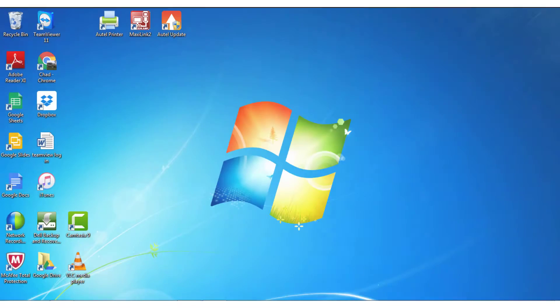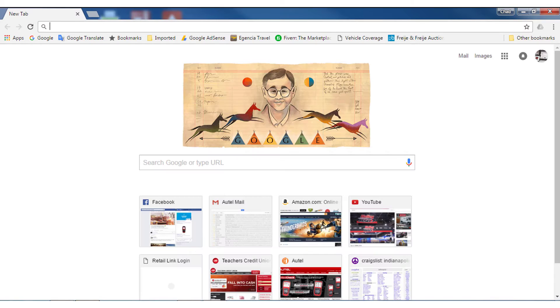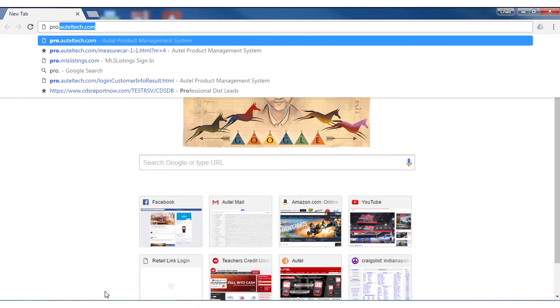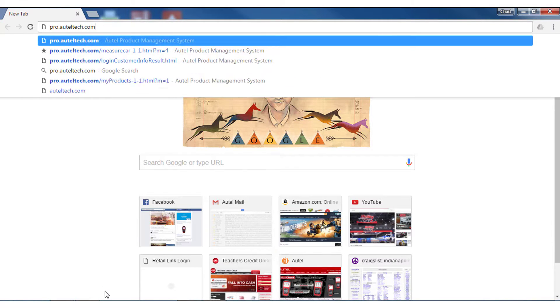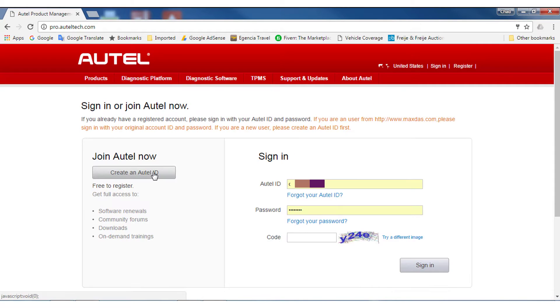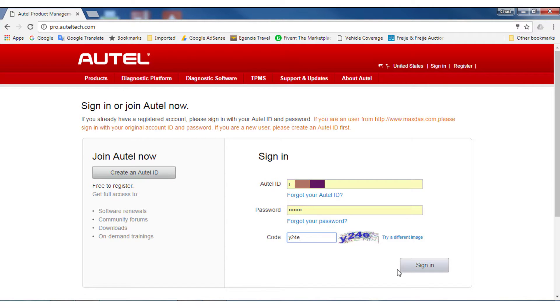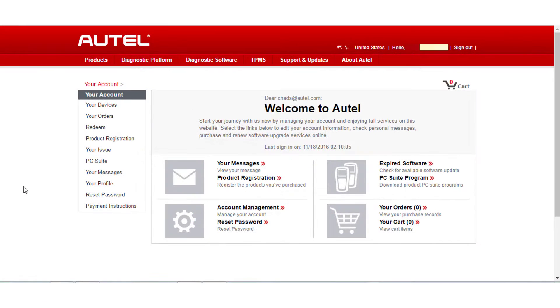The process for updating any Autel tool starts with registration. You will log on to pro.auteltech.com and select Create an Autel User ID. If you already own a registered Autel tool, you will want to enter your username and password and log into your current account. Once you have access to your Autel account,